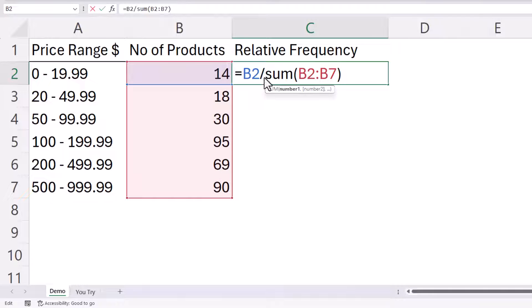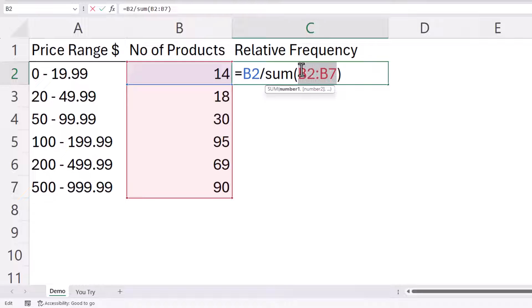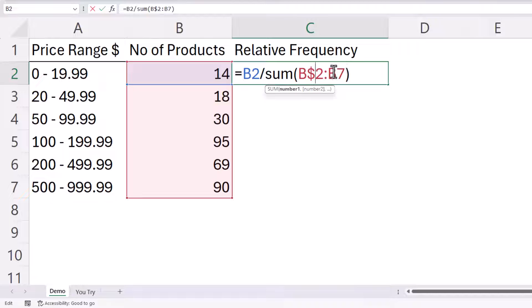Now because I want to copy this formula down the rest of the column, I'm going to need to lock this reference. And the easiest way to do that is just to put a dollar before the number in each of these cell references.